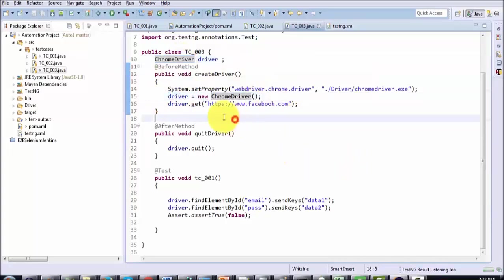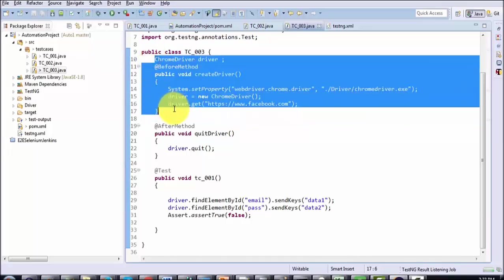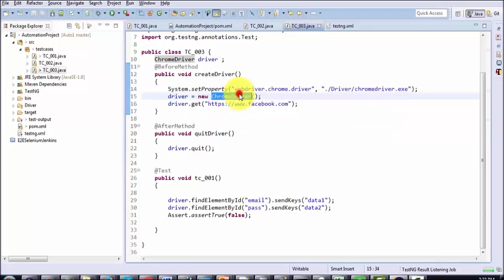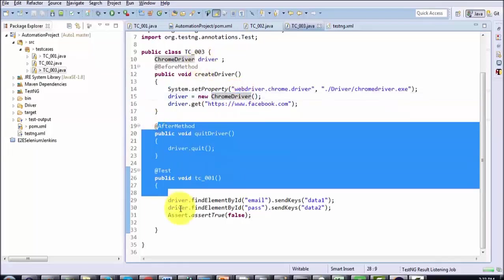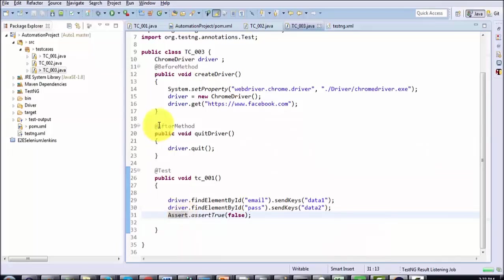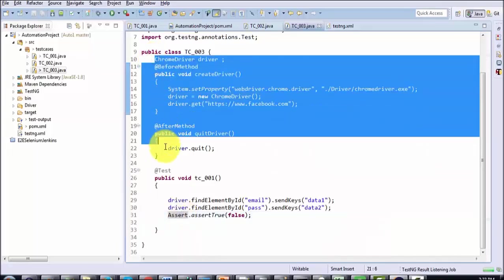Declaring the driver as a global object but assigning the value inside the method. At the start, the Before method is going to execute — it will start the browser and create the ChromeDriver object. Now this driver will be used in the test case and After method. So here we have the Before method, Test, and After method.